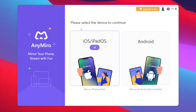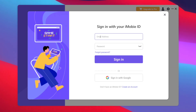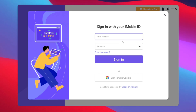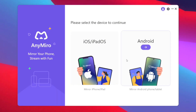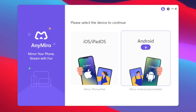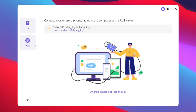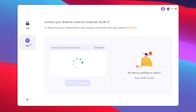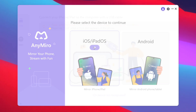Once the setup has been completed, you'll be able to choose your operating system. But before doing that, tap on your profile icon and make sure to log in to your iMobi ID, which is required to use AnyMiro. Once you have successfully signed in, choose if you want to screen mirror an Android device or an iOS device. For Android, you get two options: either USB connection using a USB cable, or Wi-Fi, through which you'll need to connect your Android device and your PC to the same Wi-Fi.